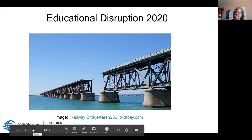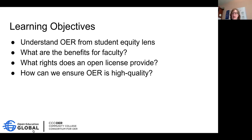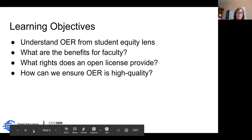We're going to go very quickly and cover definitions and so forth. Our learning objectives: at the end of this 30 minutes, you will understand OER from a student equity lens, what the benefits are for faculty and institutions, what rights an open license provides for those who want to reuse materials, how we can measure that OER is high quality, and what benefits we know from the research.